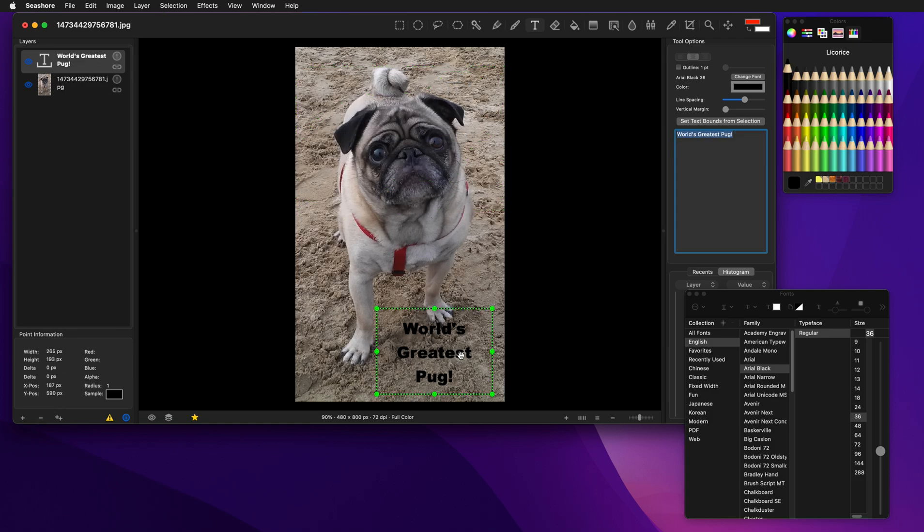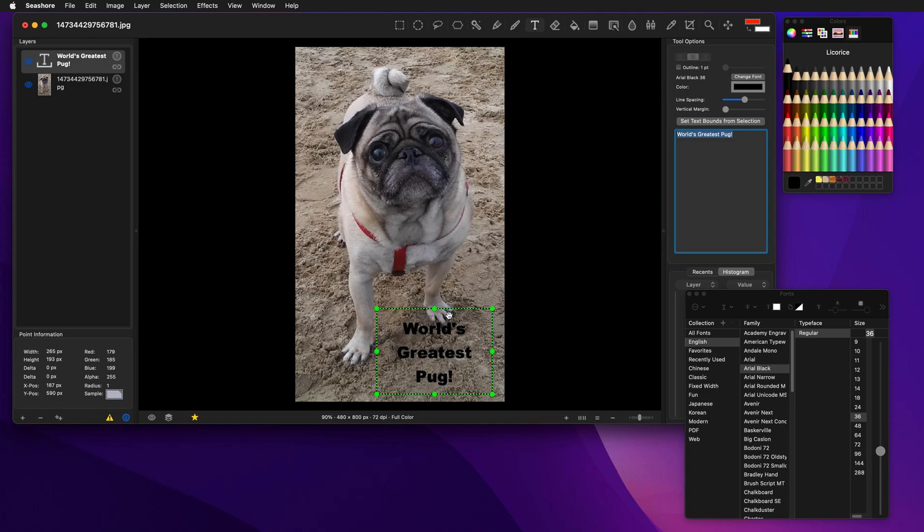So we have this text down here on the bottom, World's Greatest Pug. But it's a little bit hard to see on the background because there's some dark elements in the sand and things like that.